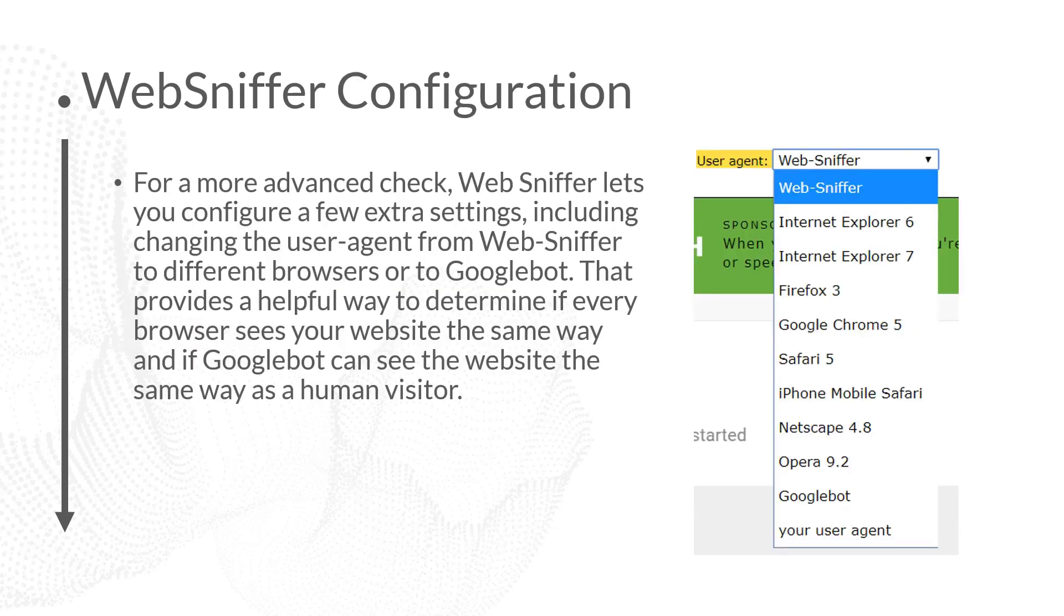WebSniffer does give you some advanced features. One of those advanced features is the ability to change your user agent. A user agent is how you're accessing that website. What user are you? Are you a user in a Google Chrome browser? Are you Googlebot? Are you Bingbot? And with WebSniffer, you can specify different kinds of user agents, everything from different versions of Internet Explorer to different versions of Firefox or Google Chrome to looking at it as if you're Googlebot. And it can be really helpful to load your website in different browsers, see if there's any different response status codes returned.